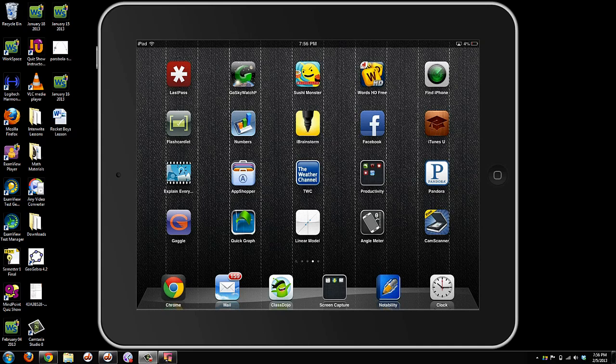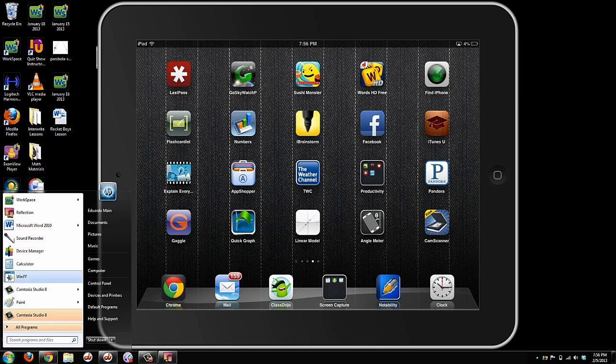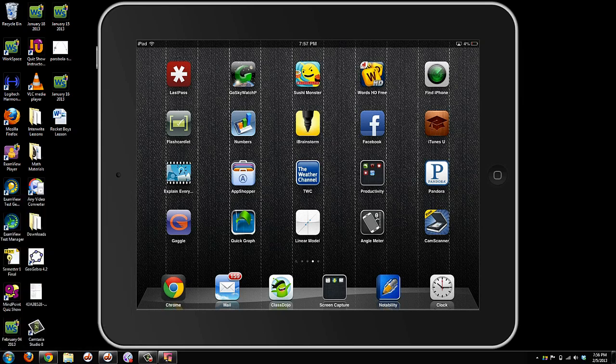So here we have the Reflector app, formerly known as Reflection. Here's a little icon for Reflection, and I already have it turned on. My iPad is being mirrored.